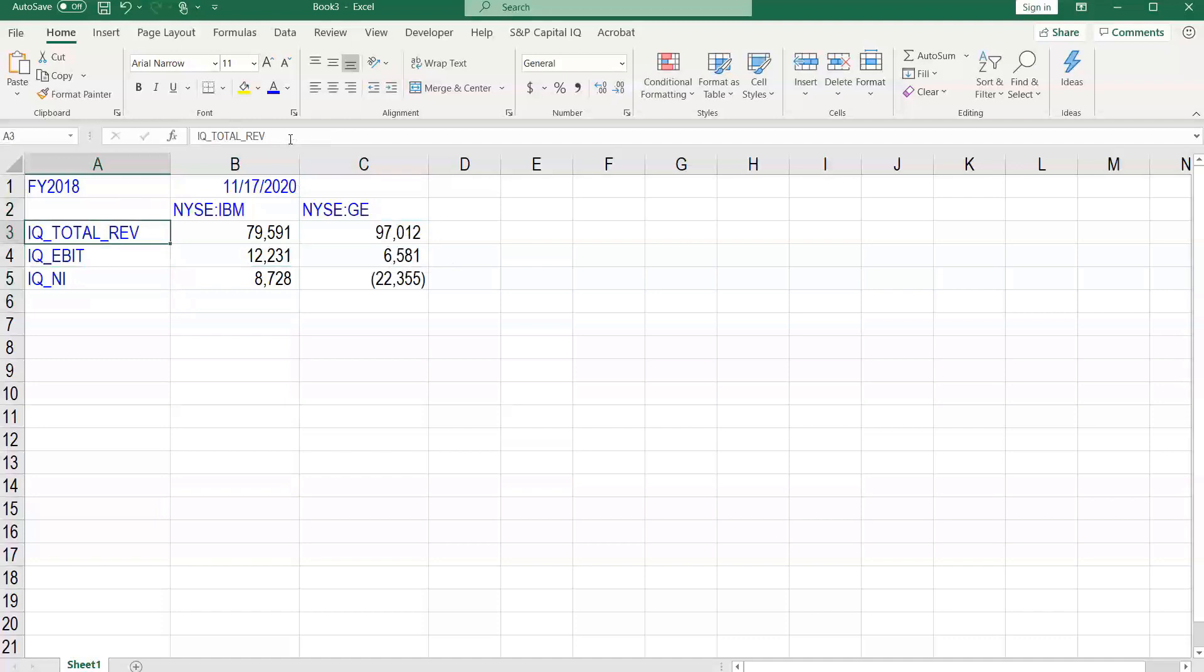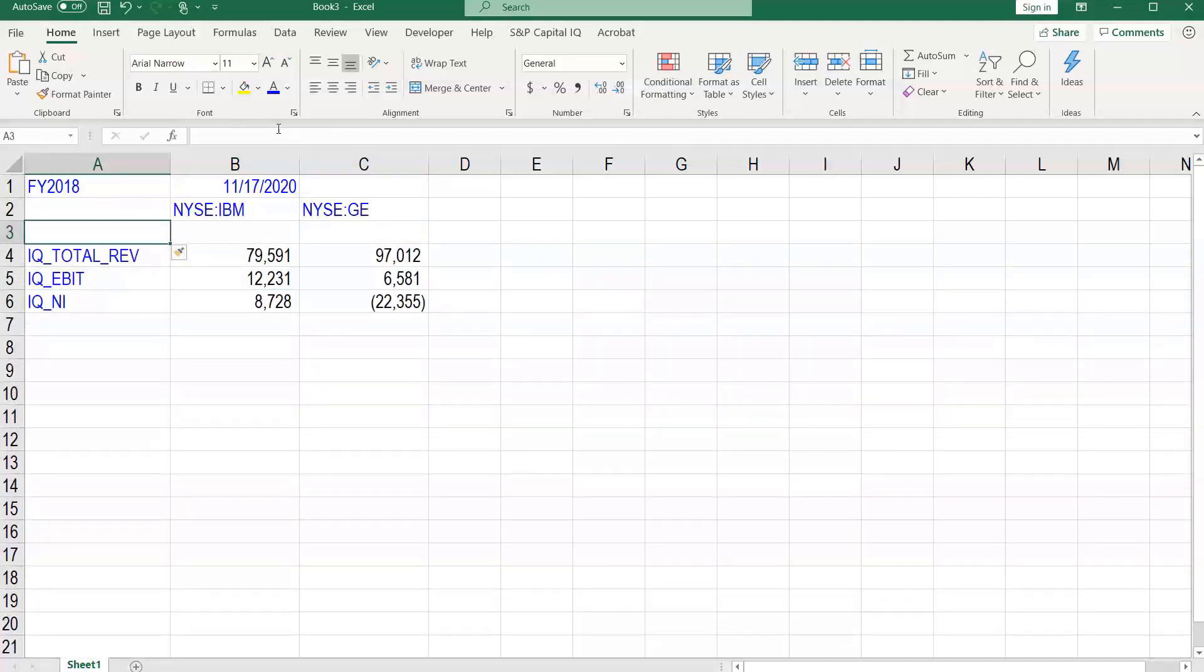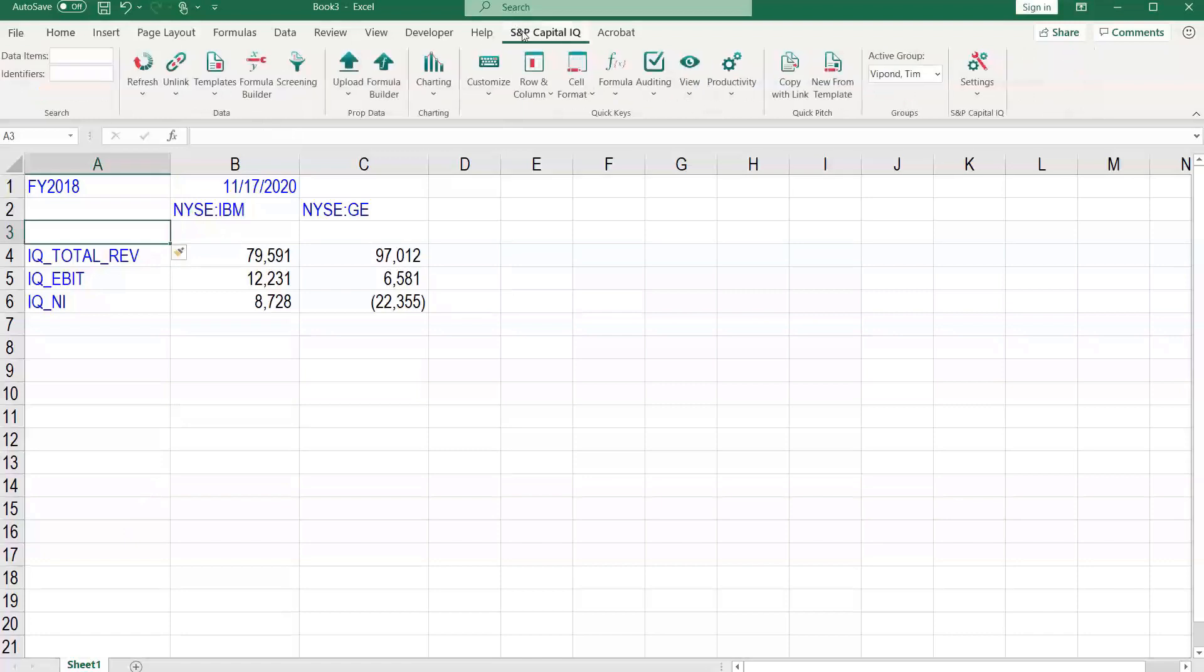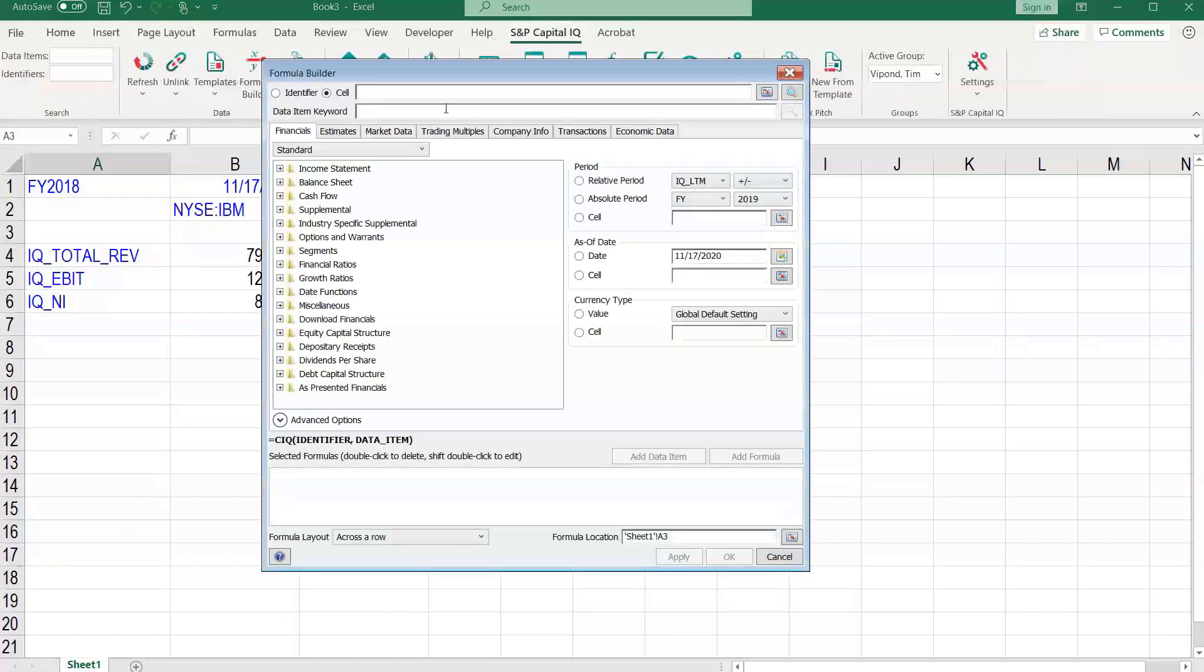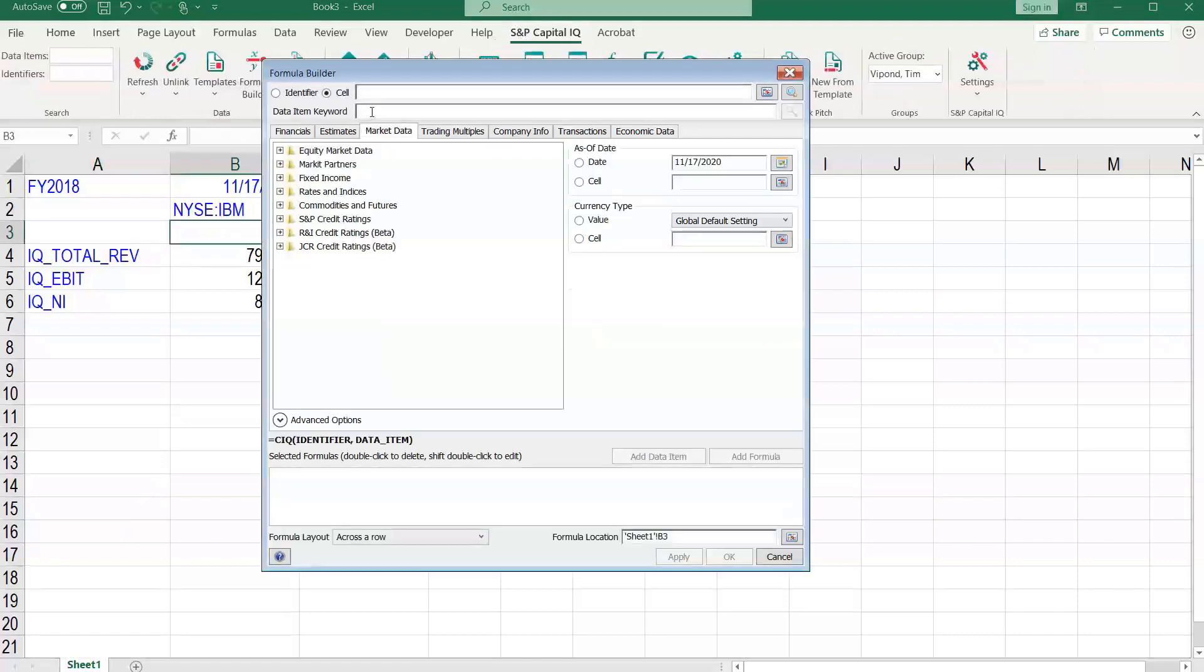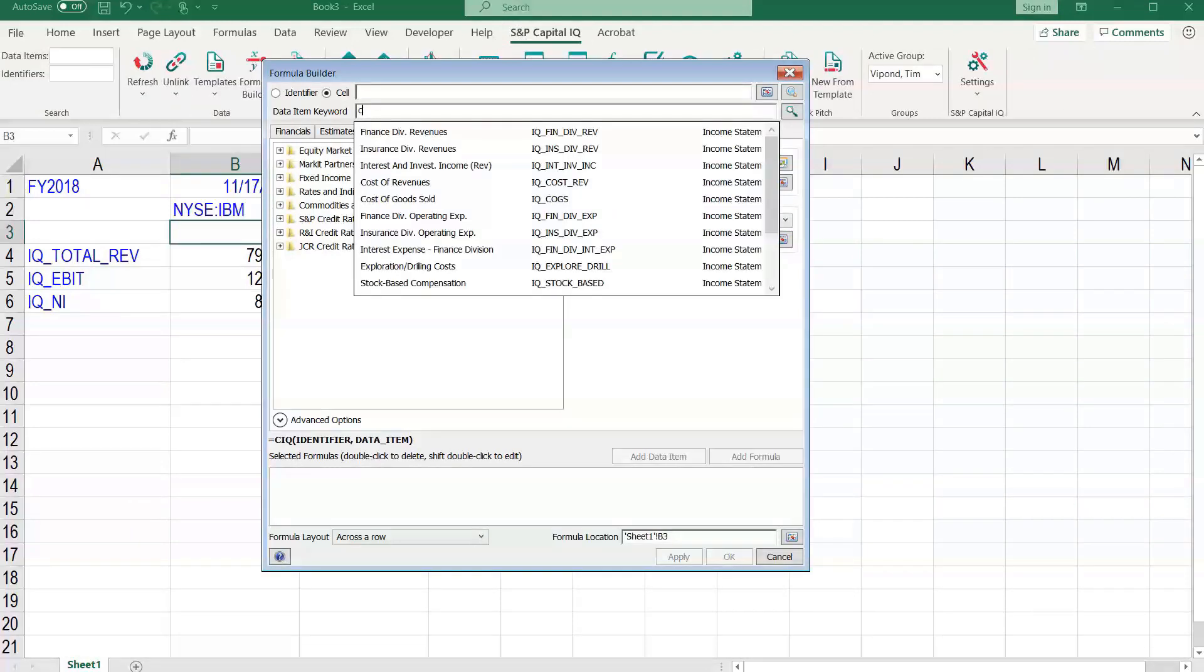And we may also want to add a company name here. Let's just do this one last item. Let's go to CapIQ Formula Builder. Search for company name.